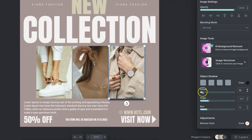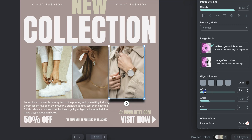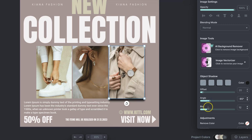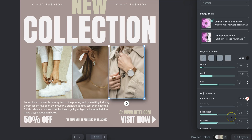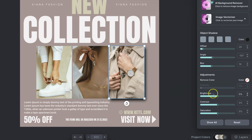We can also play with the offset by dragging this bar up and down. We can also play with the angle as well along with the blur. So if we put this at more of an angle and if we blur that, we can get the effect that we're looking for. And we can also play with adjustments just here with brightness, contrast and saturation.